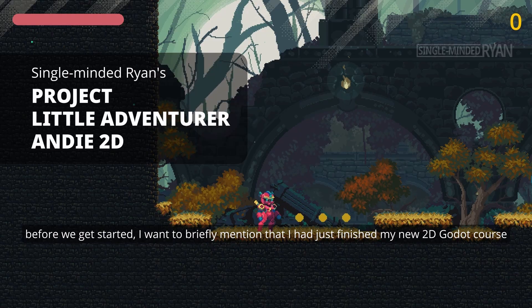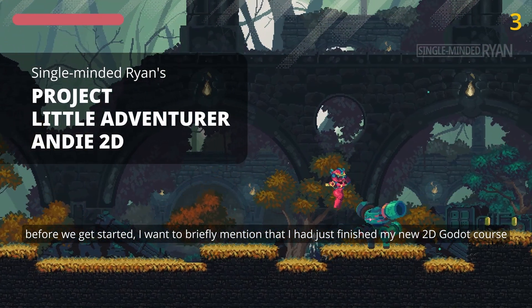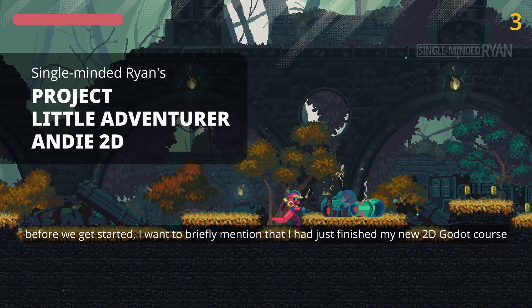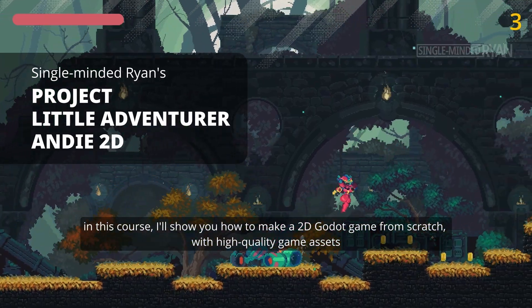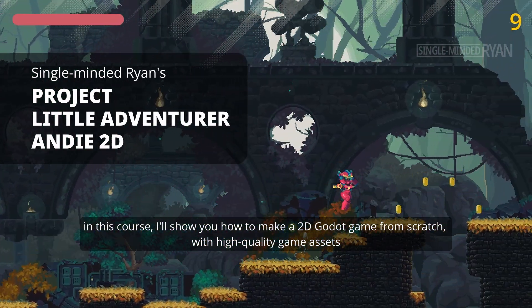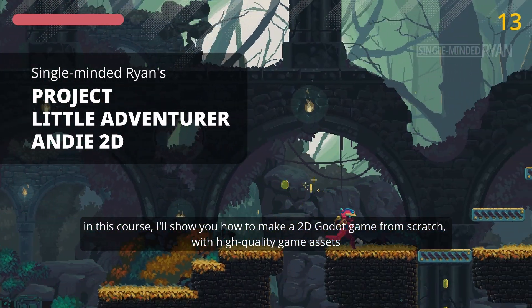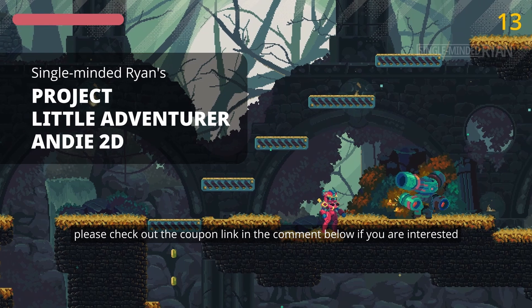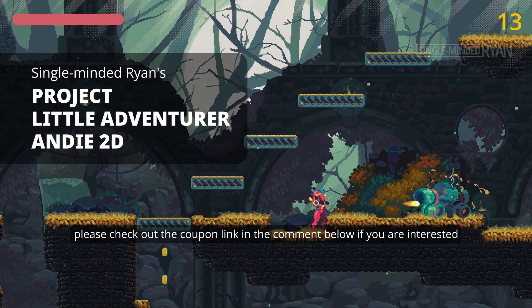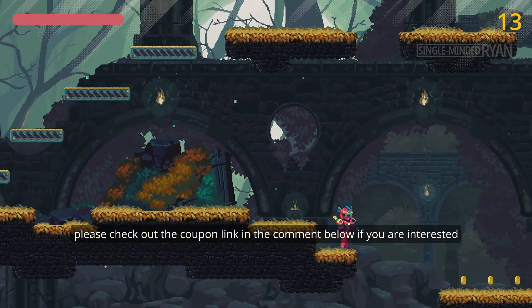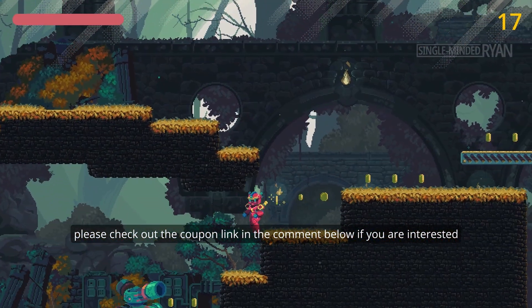Before we get started, I want to briefly mention that I had just finished my new 2D Godot course. In this course, I'll show you how to make a 2D Godot game from scratch with high quality game assets. Please check out the coupon link in the comment below if you're interested.